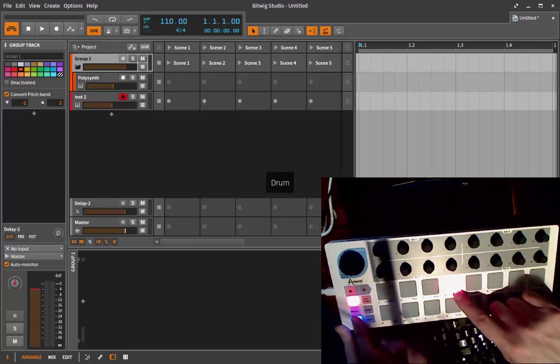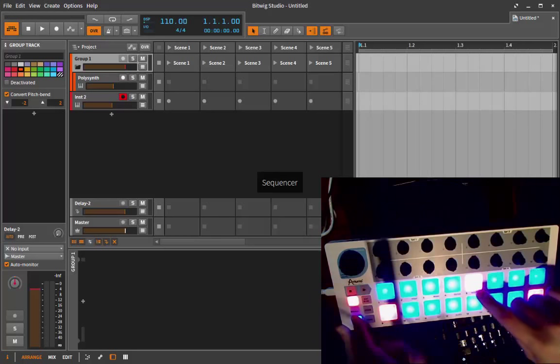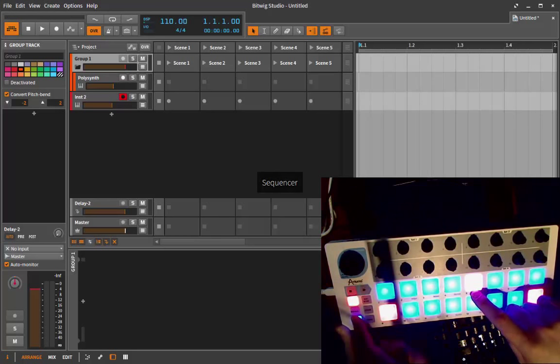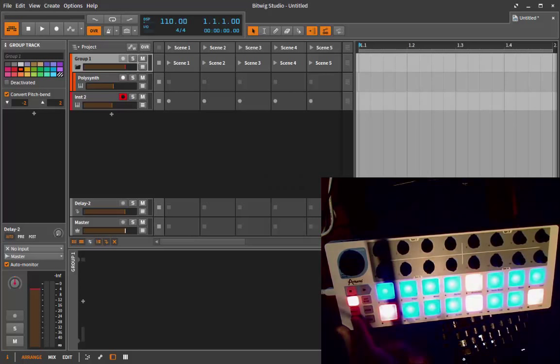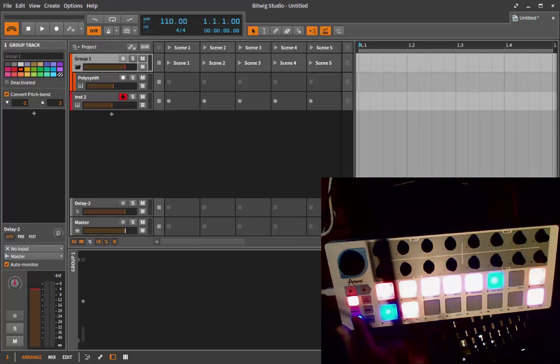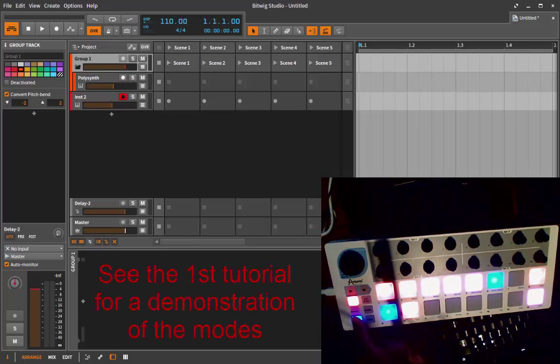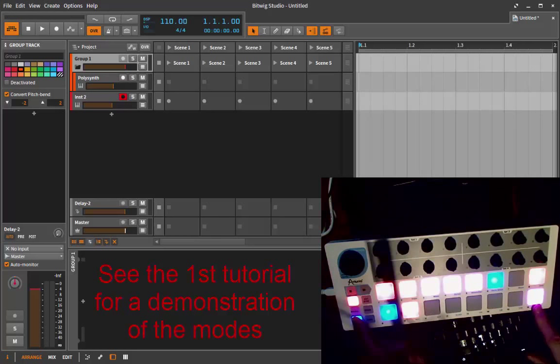Next one is the drum sequencer, then drum playing, and last one is the sequencer. So these are the modes, and you might wonder what the other buttons are for.